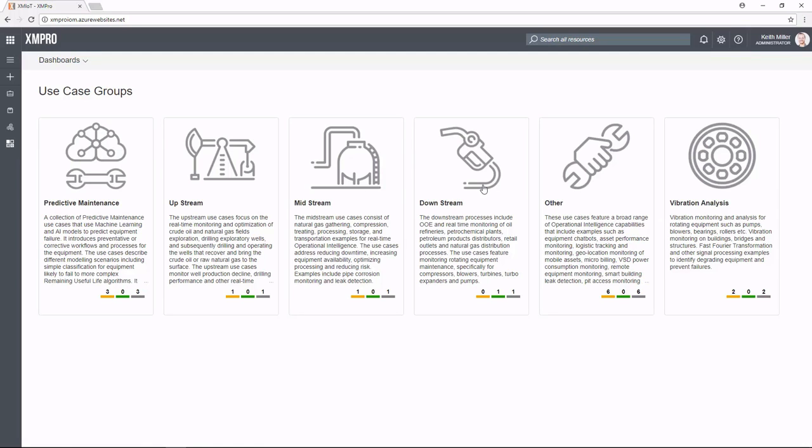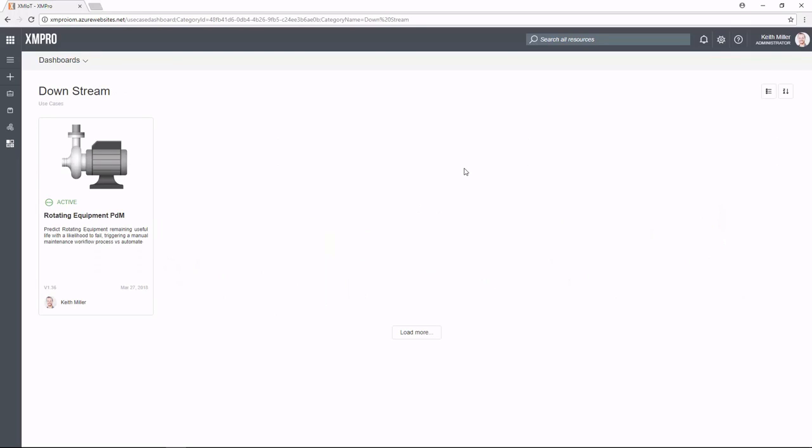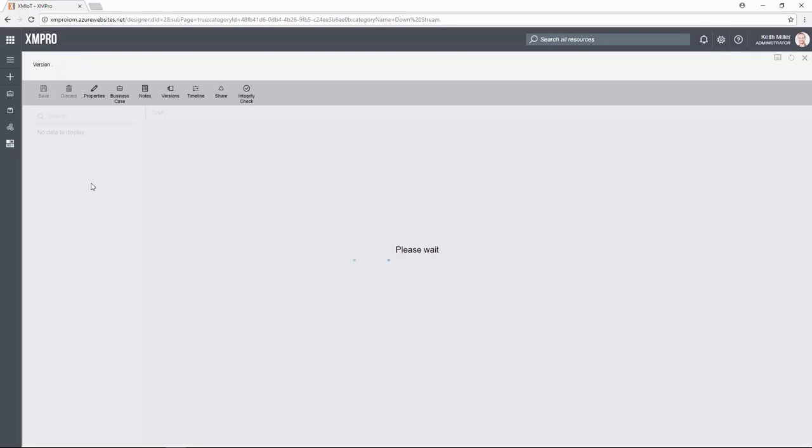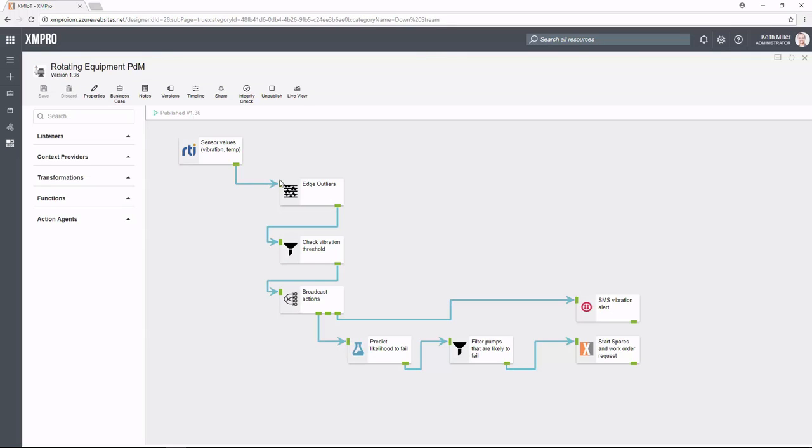These are categories that you can configure and set up that allow you to group together your various use cases. We're going to drill into the downstream, so we just click into that. That'll take us to the various use cases which have been associated to this particular category. We can click into one and that'll take us into the actual use case itself.